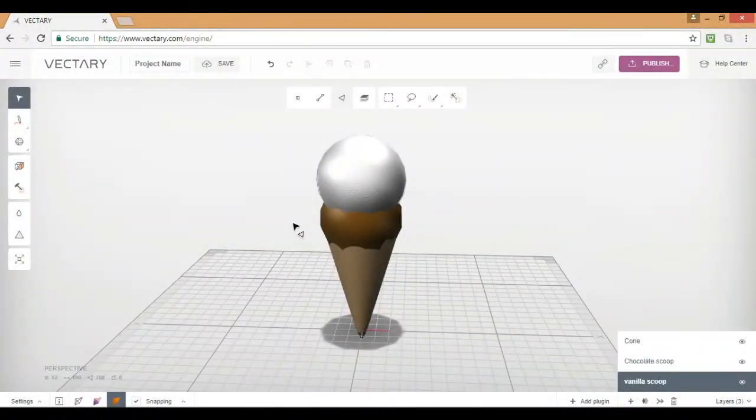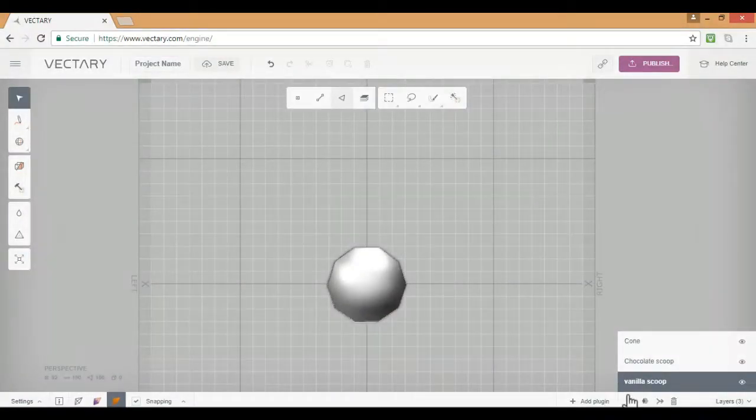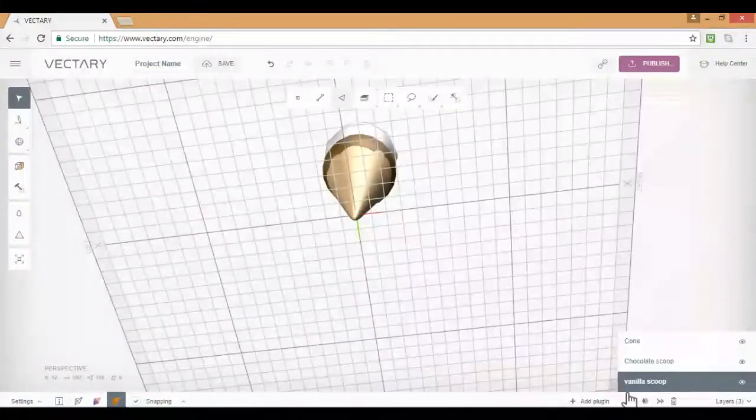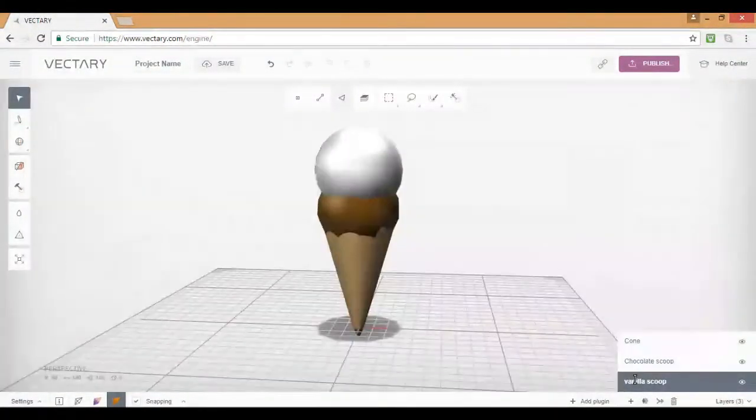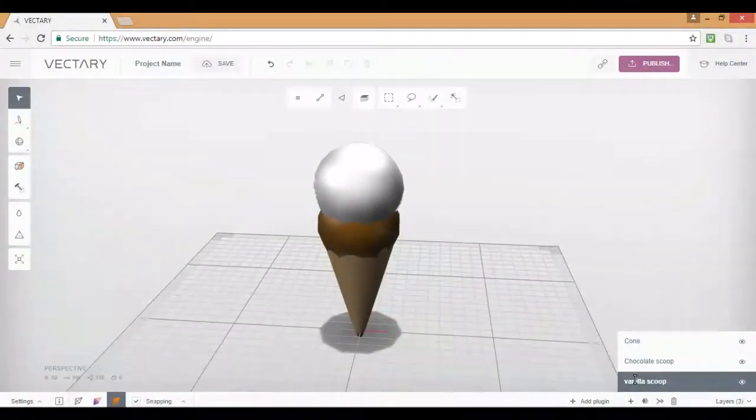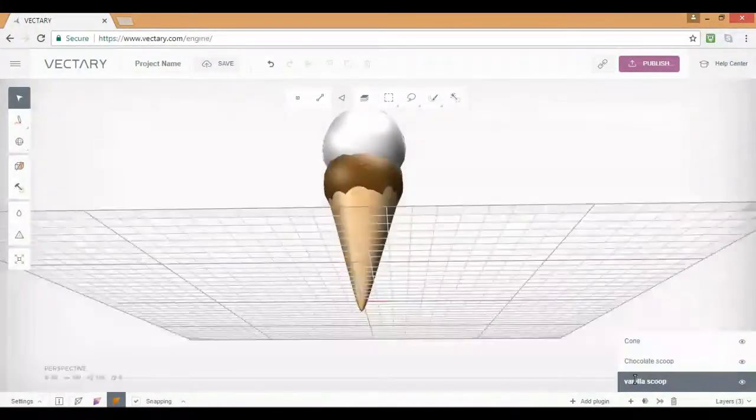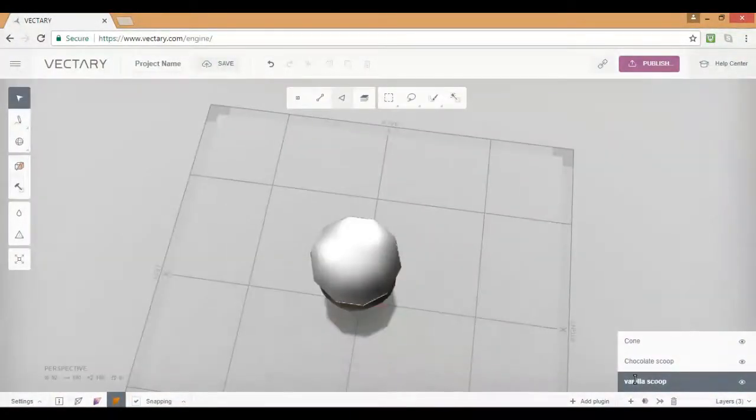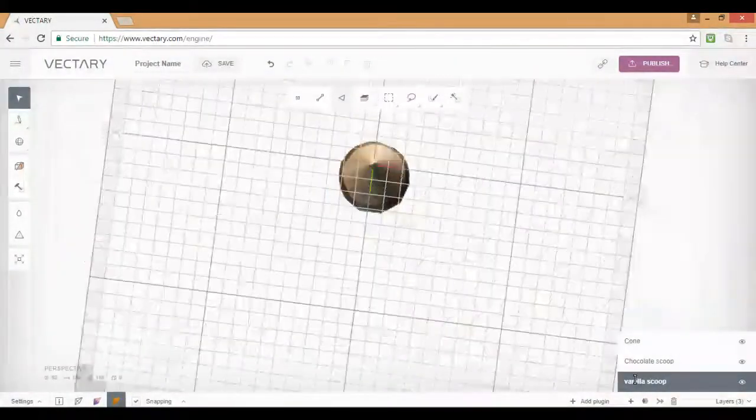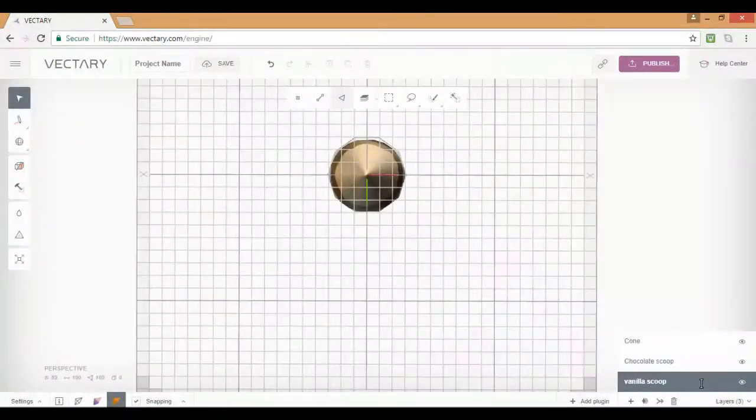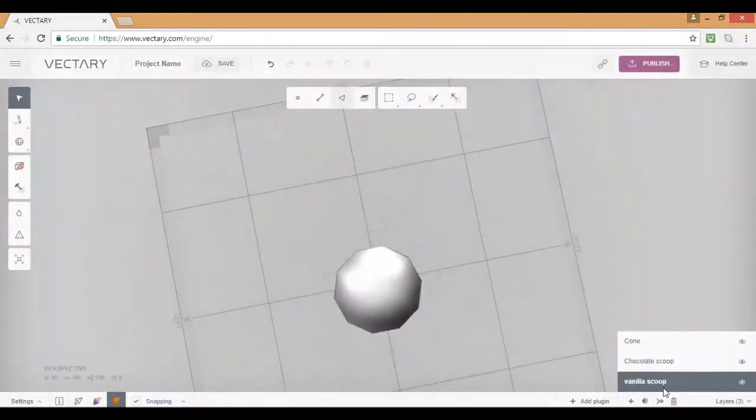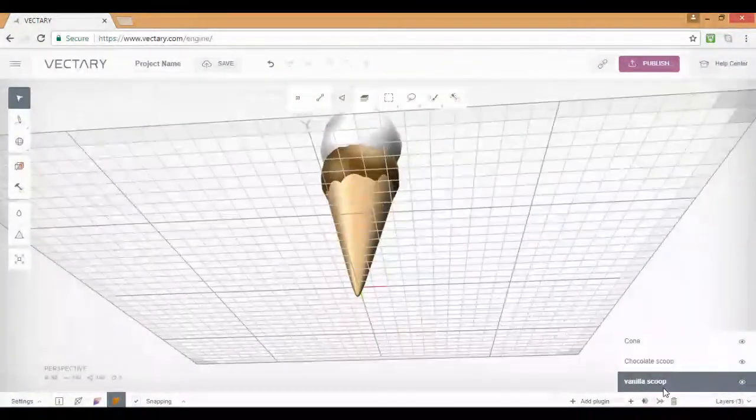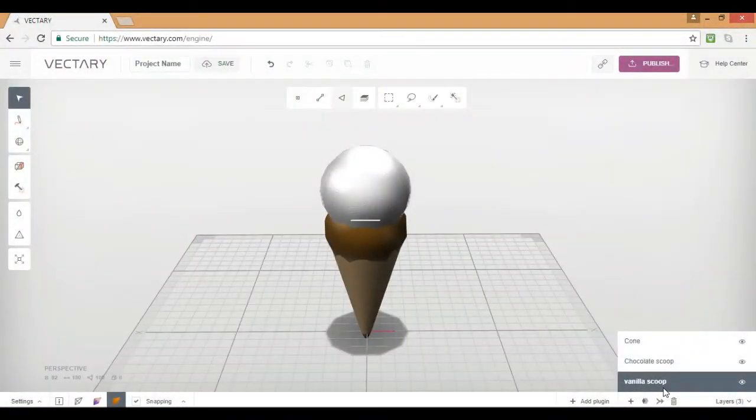Alright guys. Thank you for watching this tutorial. Obviously, leave a like and subscribe. And I will see you guys in another video. And make sure you check out Vectory, of course. Because, I mean, look at this. You can do this yourself.